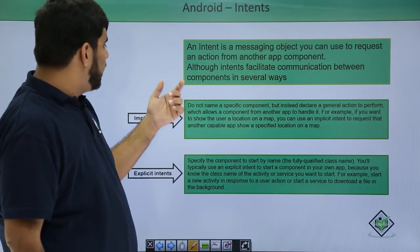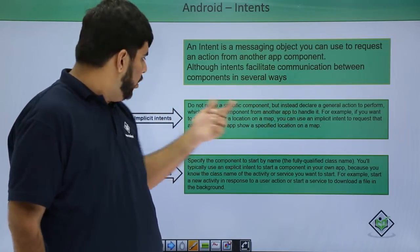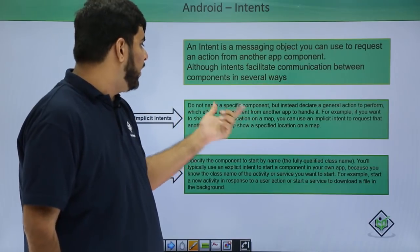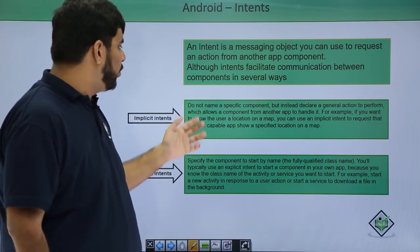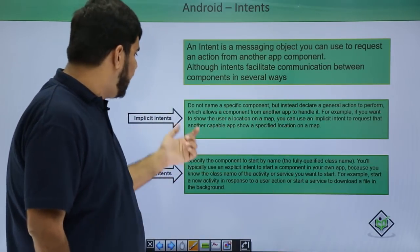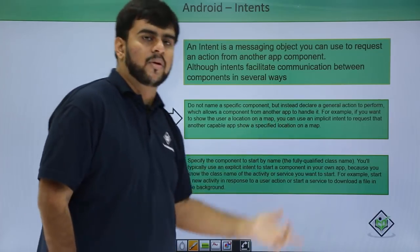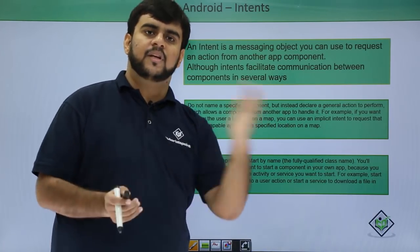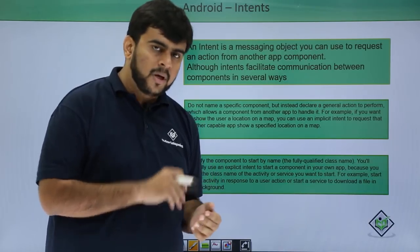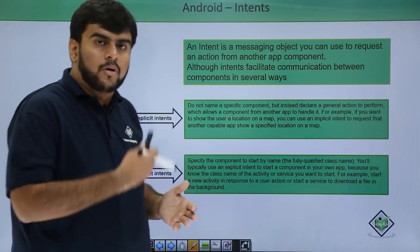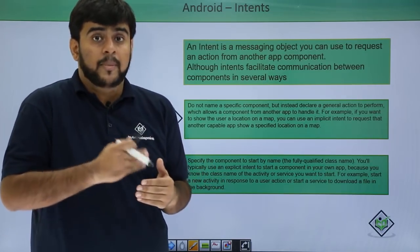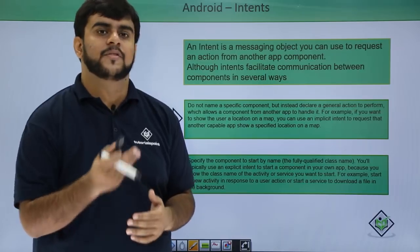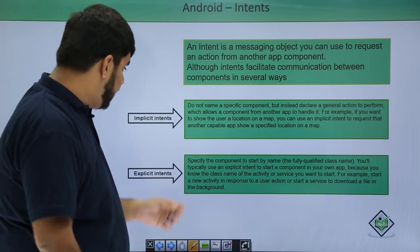So, not a specific component but instead declare an action to perform which allows component from another app to handle it. Like if you want to show the location on a map, you can use implicit intent to request that another capable app showing the location. Like say if I want to show the location and then I can press the Google Maps app to show the location. Now say I want to communicate or I want to traverse between my application, like between activities in my application or service in my application. At that point in time, I use the explicit intent.